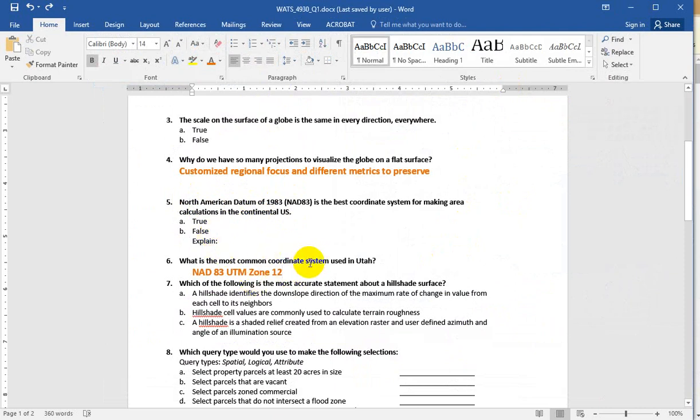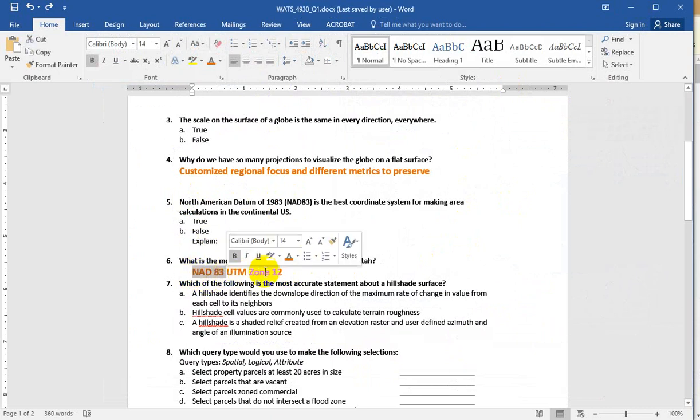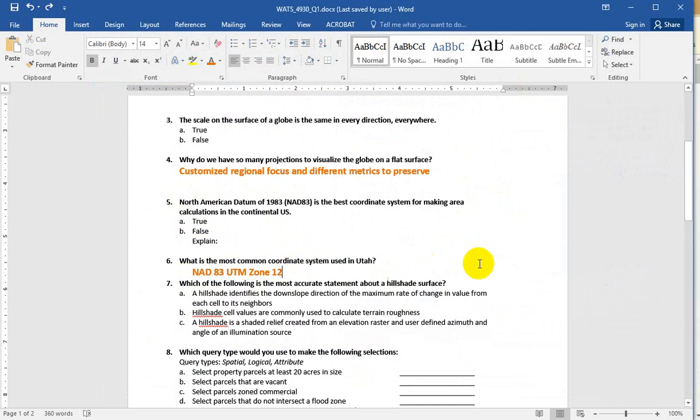The most common coordinate system used in Utah tends to be NAD 83 UTM Zone 12. This is more, again, just a baseline to kind of see who's picking up on some of these details.